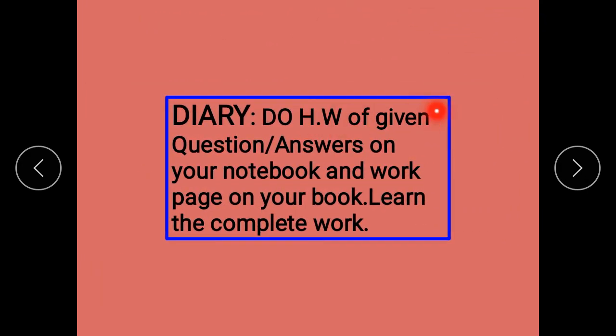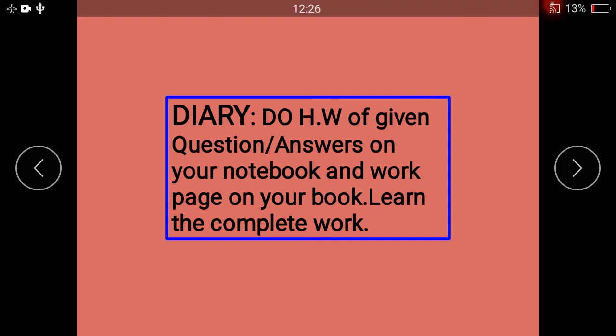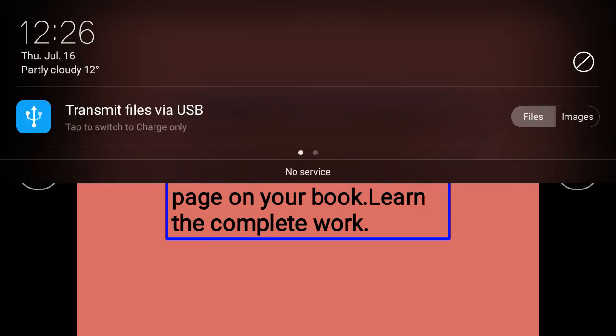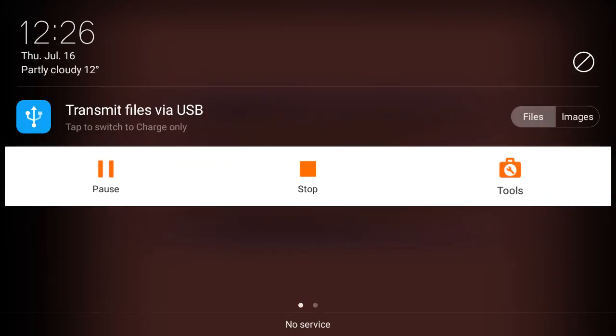Do the homework of the given question answers in your notebook and the work page in your book. Learn the complete work. Question answers کو آپ نے notebook پر کرنا ہے اور work page کو اپنی book پر solve کر لینا ہے اور اس complete work کو آپ نے learn کرنا ہے۔ Okay students, best of luck, take care and Allah Hafiz.